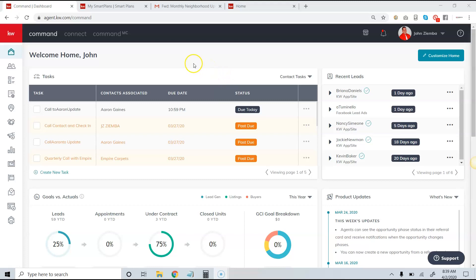Hey everybody, it's John Ziemba, and what I want to show you today is how to use Command for transaction management.